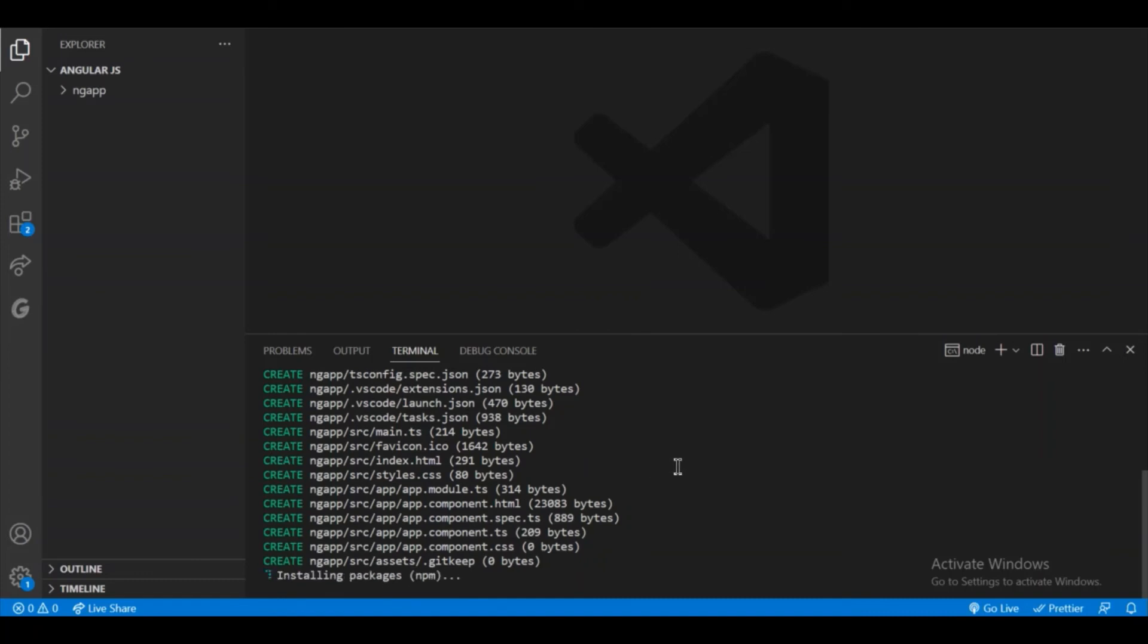It will take some time to install the required packages for this app.